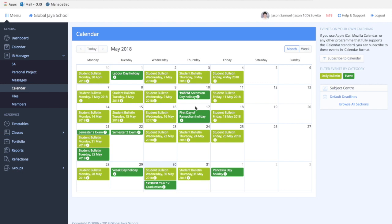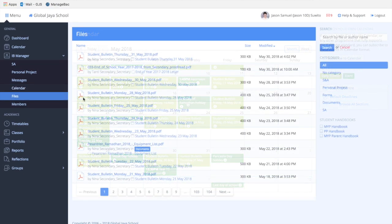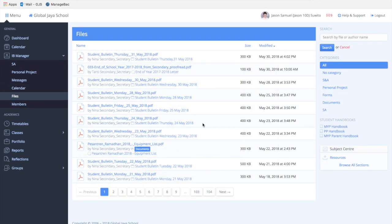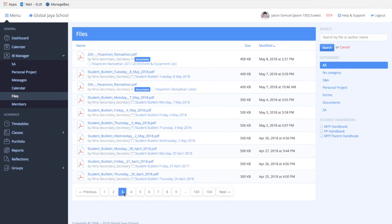On the files page, you can see a bunch of files that have been uploaded. This files tab is a compilation of all the files that are included in every message that is sent to you or the whole year level.